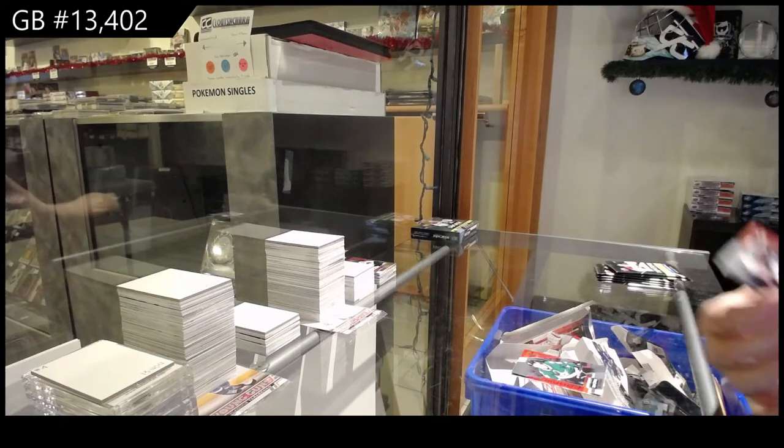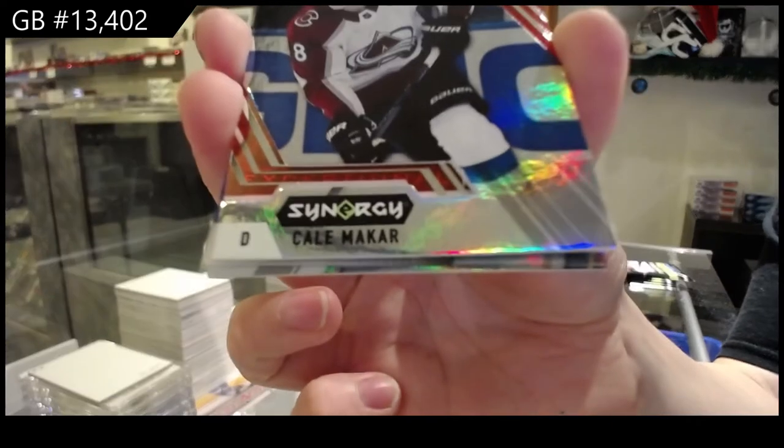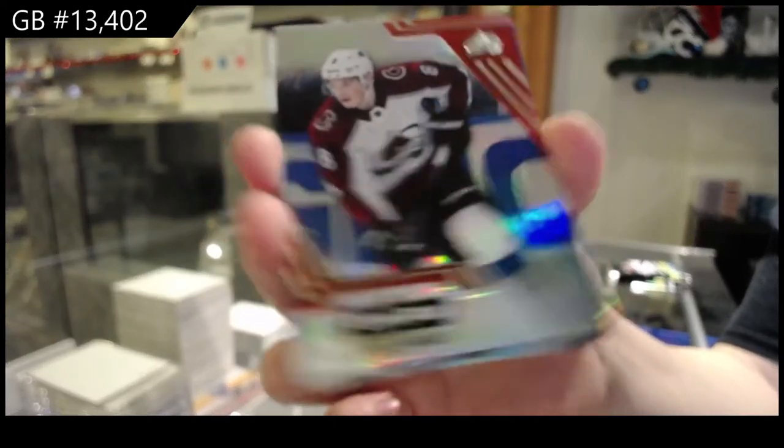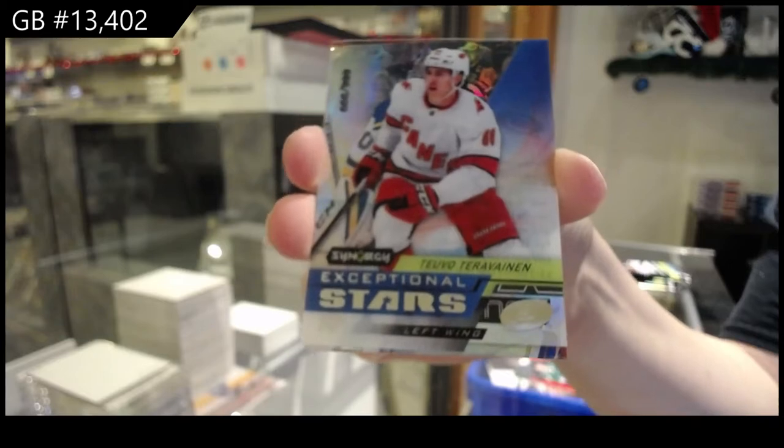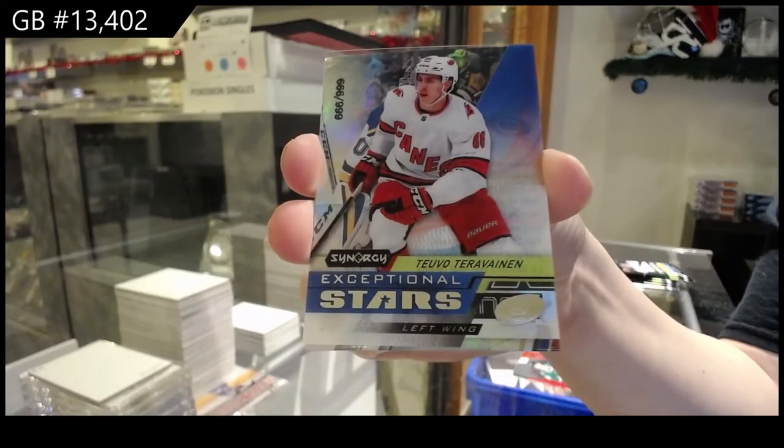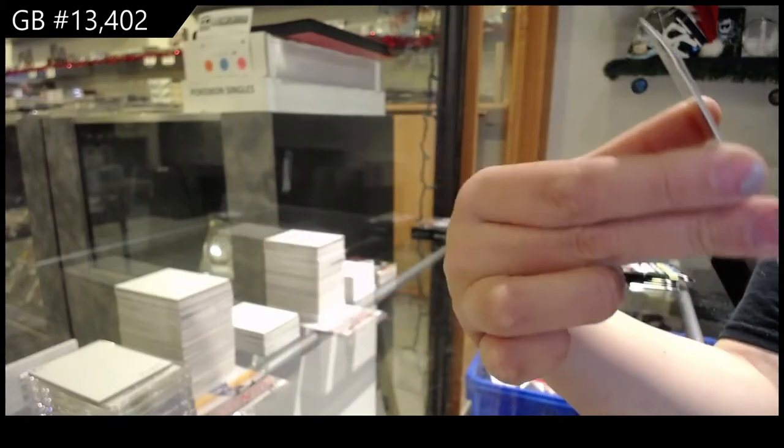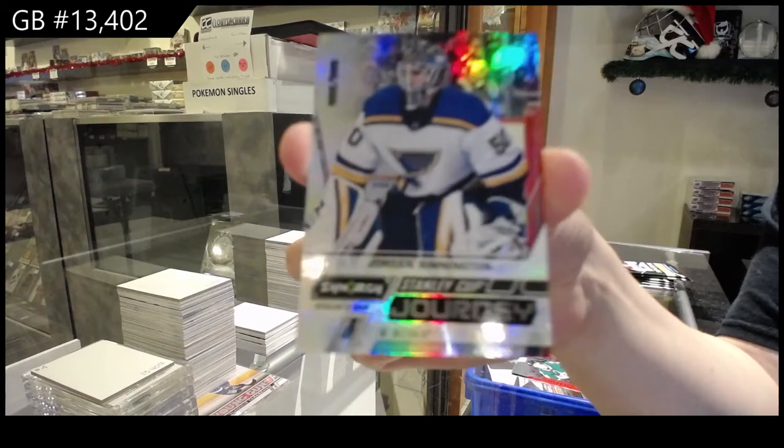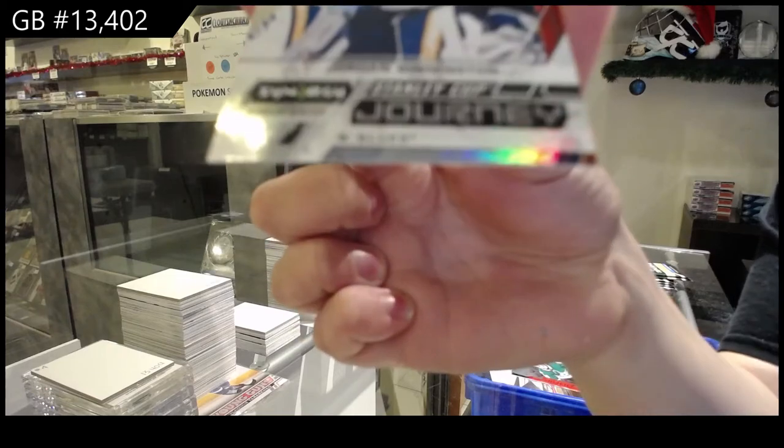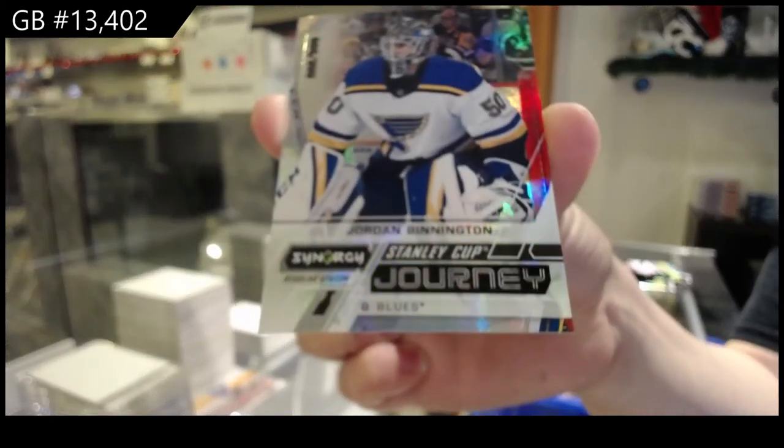We've got a red for Colorado, Cale Makar. Exceptional Stars of Teuvo Teravainen for the Carolina Hurricanes. And Stanley Cup Journey of Jordan Binnington for the St. Louis Blues.